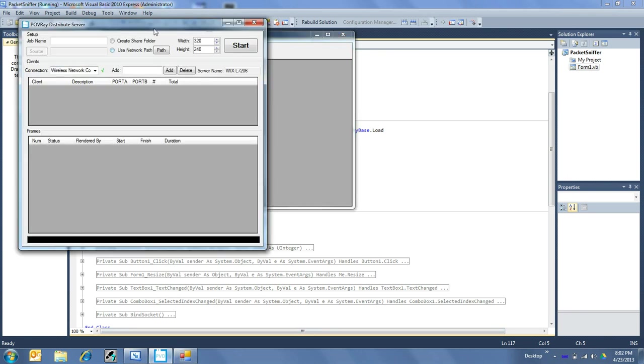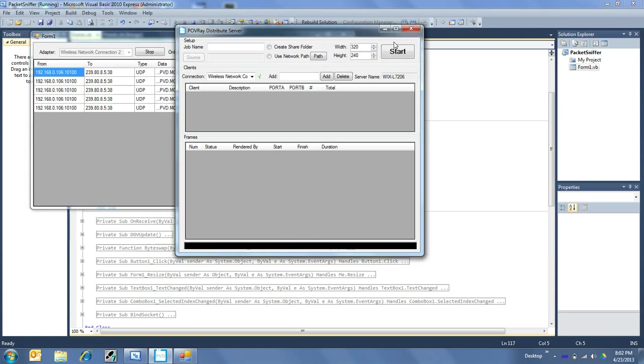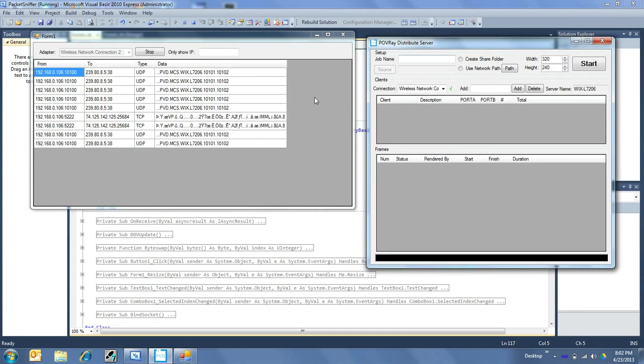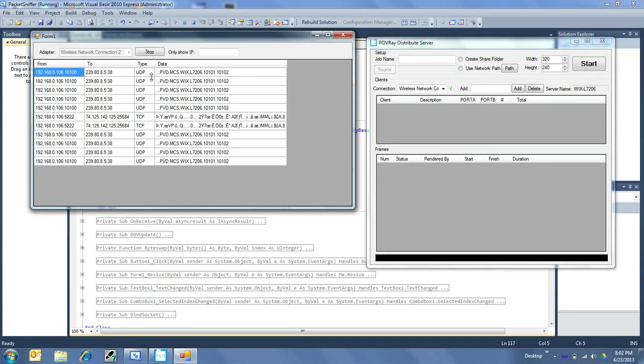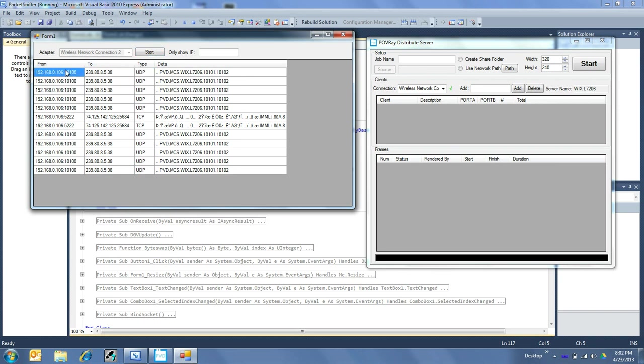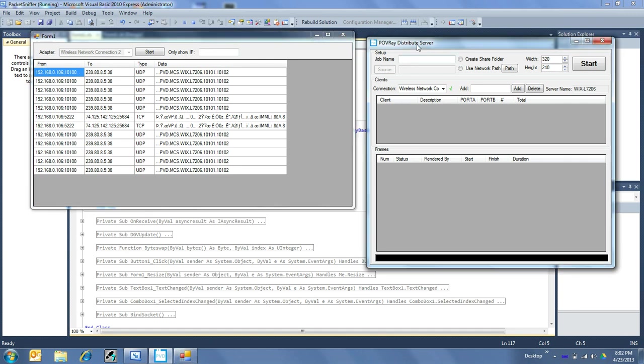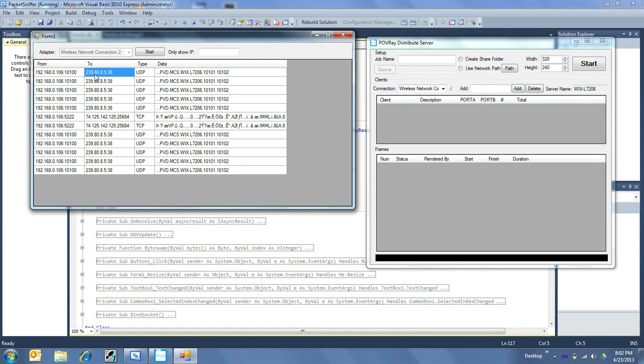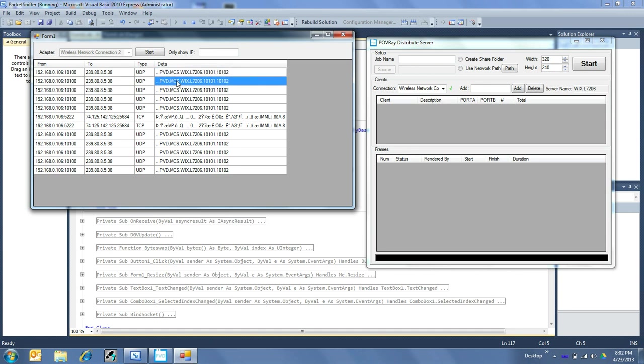And just one more thing I wanted to show you guys right here. This is my poverty distribution program. I have a video on that guy too. And I wanted to show you right here. I'll hit stop. But 192.168.0.106 starting at packet 10100 is actually something I programmed into Poverty Server Distribute to go over the multicast address 293.80.8.5 and say I'm here, I'm here, and this is the packet that I actually wrote by hand to say what to do.